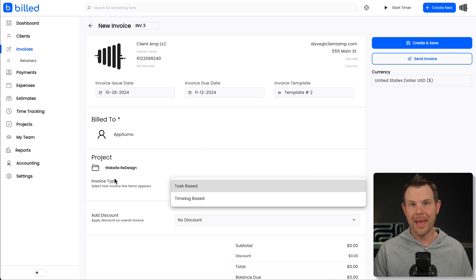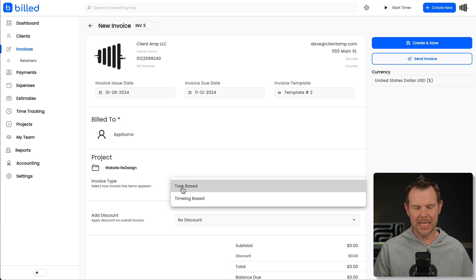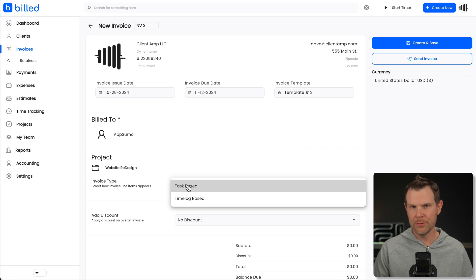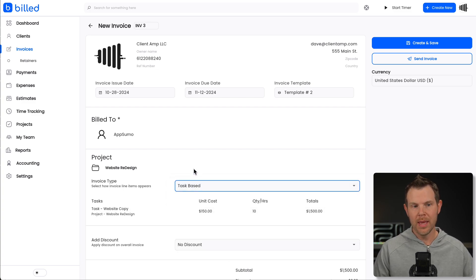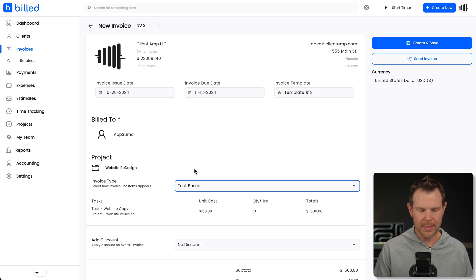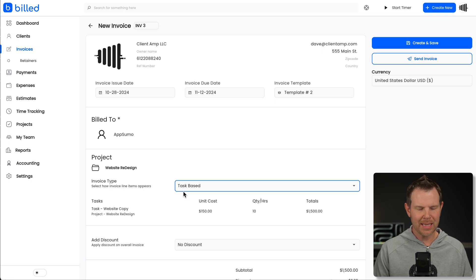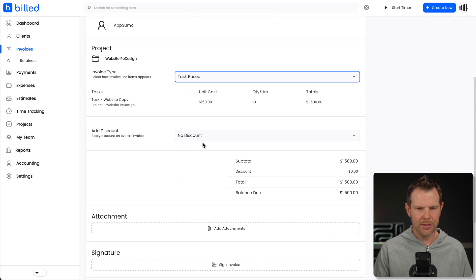The invoice is automatically attached to this project. And I can choose whether I'm billing based on a specific task or the time that I've tracked, which I have not showed you yet. There's actually a Chrome extension. So if you're using Chrome and you're working, you can turn on the time tracking while you're working and it will just start to accumulate time that way. But for now, I'm just doing the task-based billing and I can add a discount here if I like.